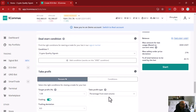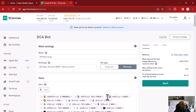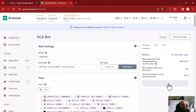Now I will just adjust my bot name — I'll call it 'demo bot' — and then I can start it so it can begin trading.